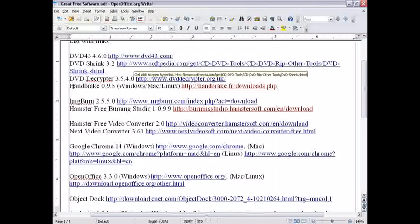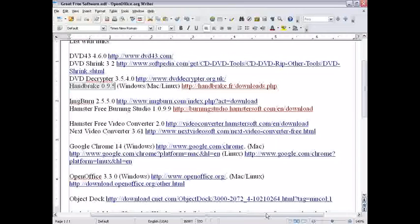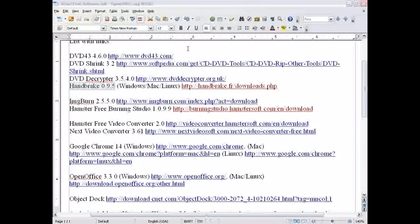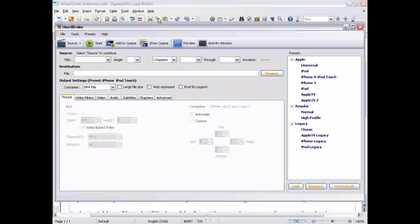You can also use Handbrake, which instead of copying a DVD to an ISO file or folders, it copies it to an actual movie. And Handbrake, you definitely need DVD 43 for newer DVDs.